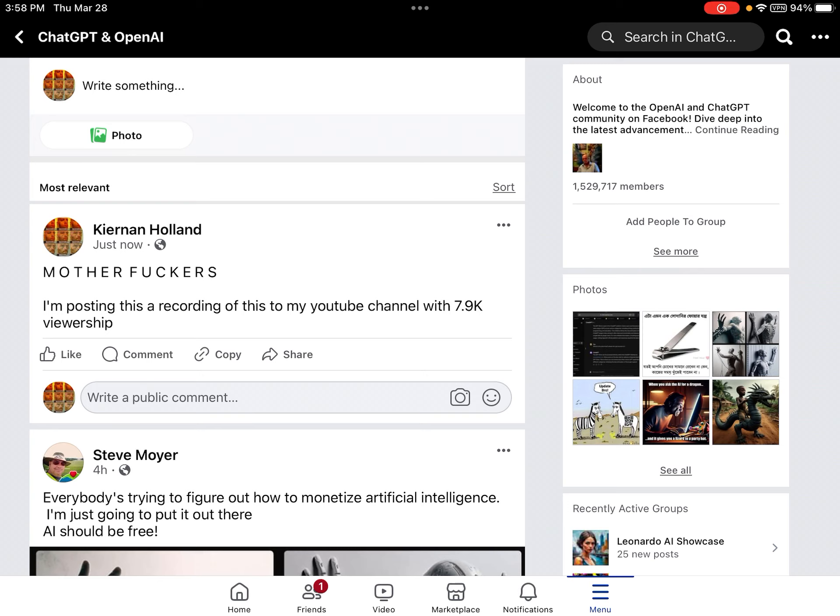They don't have a GPT store as ChatGPT claims if you ask it about this. So essentially they are saving face by removing people's posts.